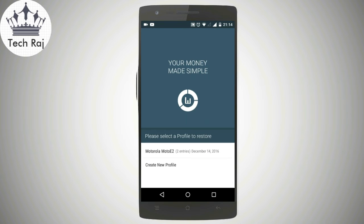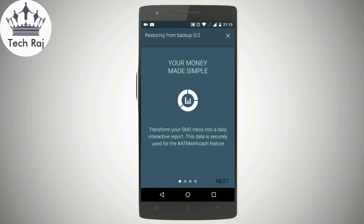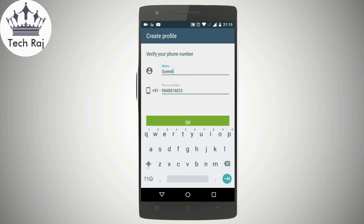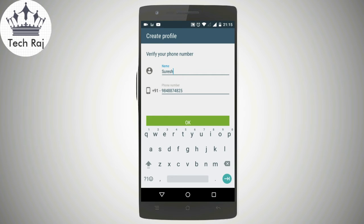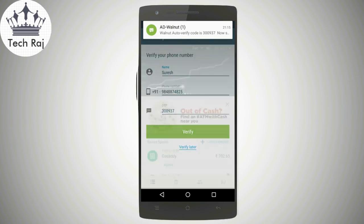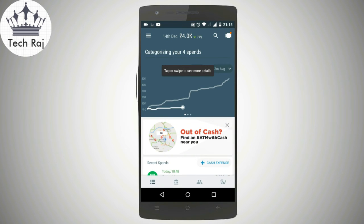If you're using this app for the first time, you're not going to see the next screen — since I've already used this app, I'm seeing it. Click on next, and next, and done. Then the screen asks you to verify your phone number. Just type in your phone number and click OK. It sends you an OTP — enter the OTP in the text field provided and click verify. You can also choose to verify later.